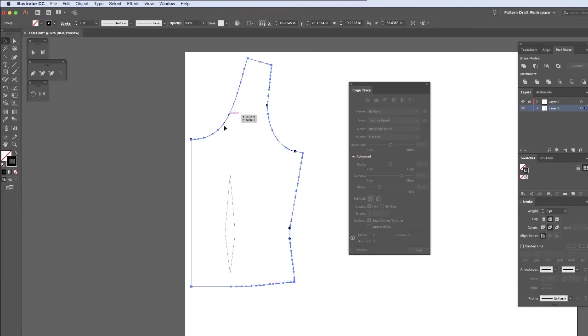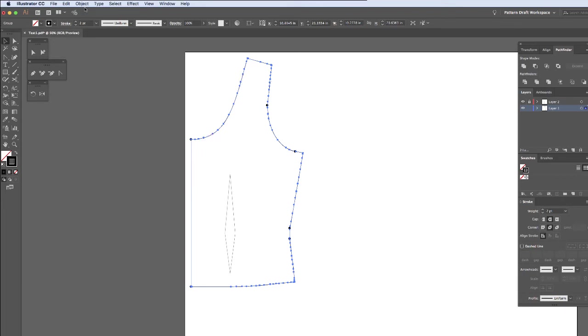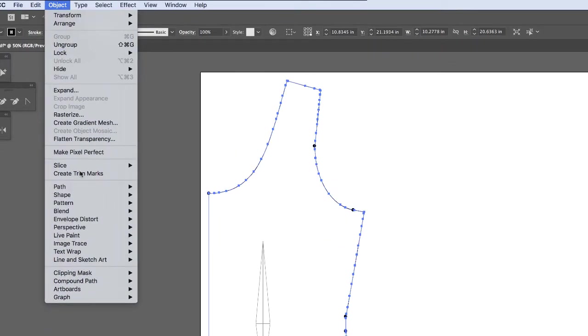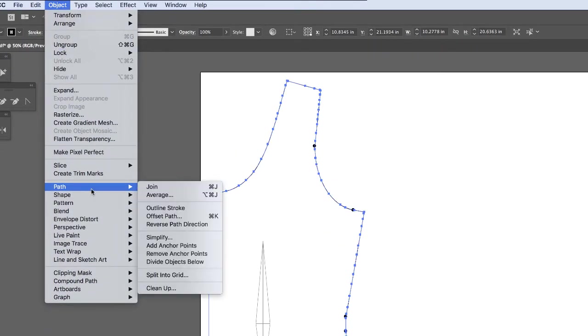And you can see that these lines don't have as many small segments as before. And we can clean that up even a little bit more. So we're going to go to Object and Path, and then we're going to simplify this.